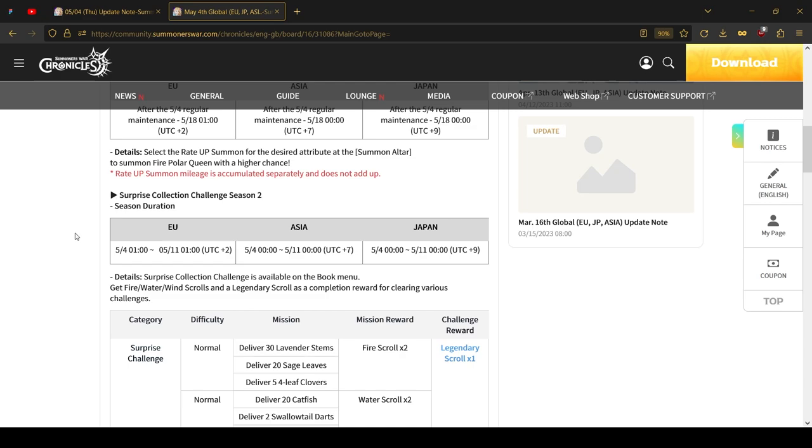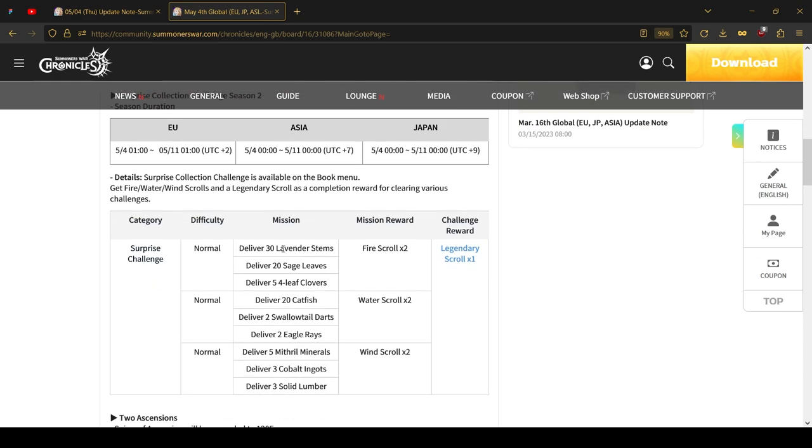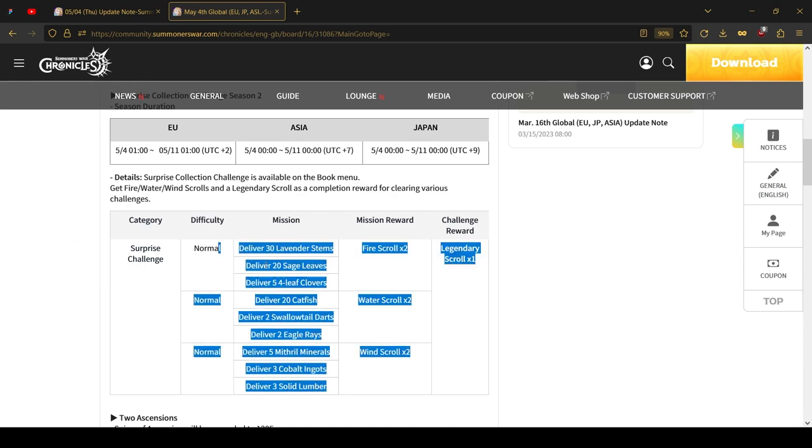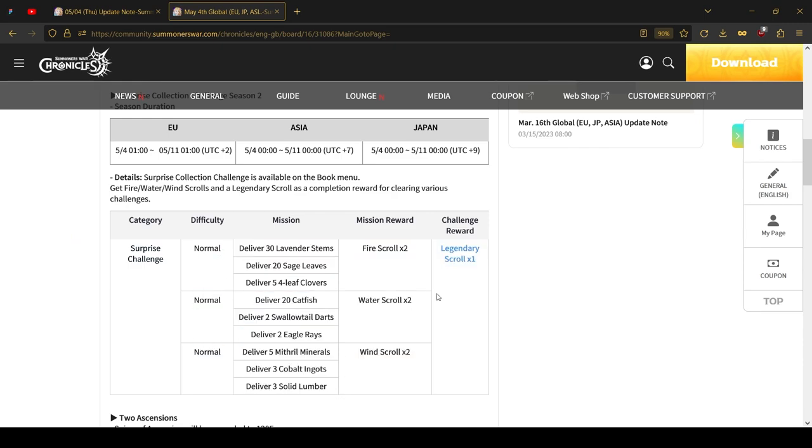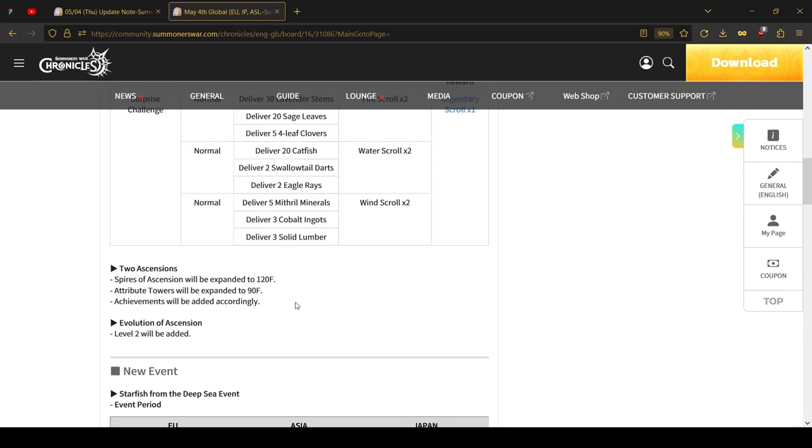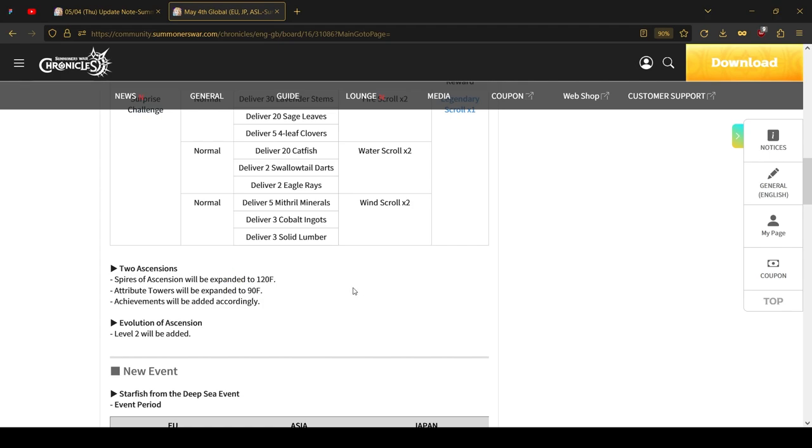You're also getting a surprise collection challenge. This one will only last a week, so make sure to do it. The quests I've seen here are not too difficult. You will be required to do some crafting, and the rewards you get are a legendary scroll and 6 elemental scrolls in total. Spires of Ascension are getting increased a bit. The main Spire of Ascension is going up to 120. This is not the final one. In NA, we already have up to 140 floors. And attribute towers are getting expanded to 90. I believe previously it was around 70. This is also not final, as in NA we already have up to 110 floors.